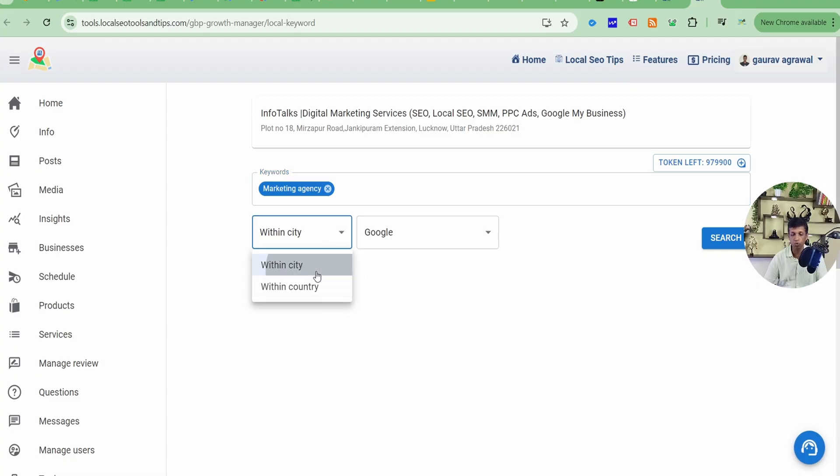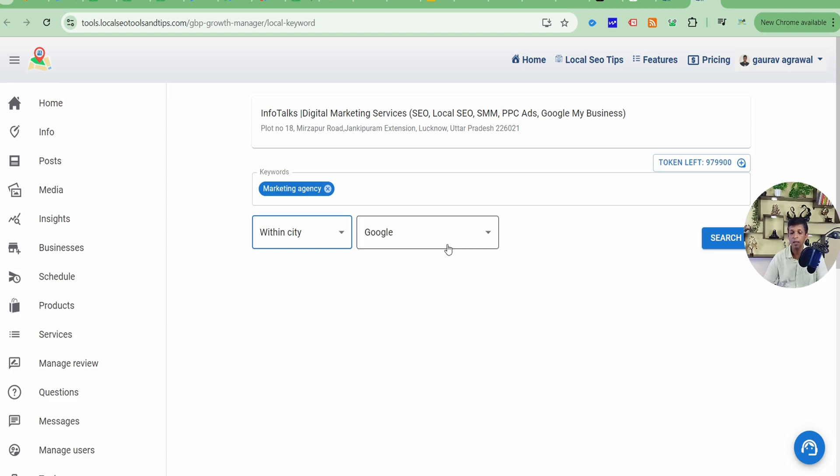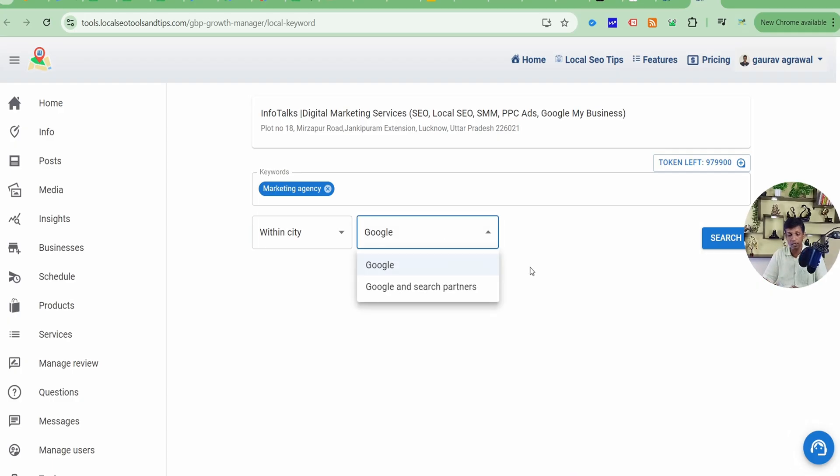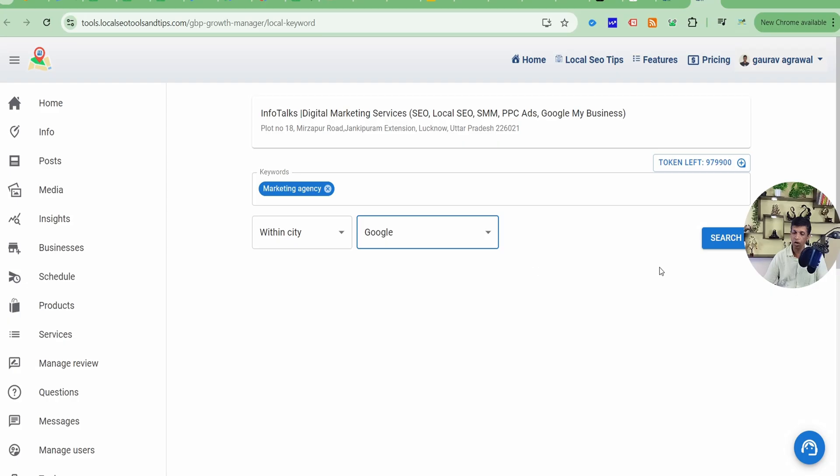Now the next option is within city or within country. Mostly for Google Business Profile, within city will work, but we have given within country also so that you can check what is the status of this keyword in the whole country where your business resides. Next is Google and the other is Google and search partners. So here I'll recommend to go with Google. Rest is your wish. If you want to go with Google and search partners, you can do that as well. Now simply, you have to click on search.